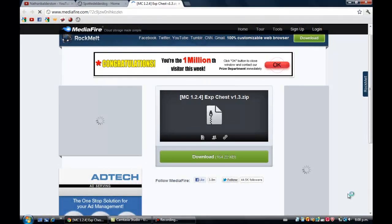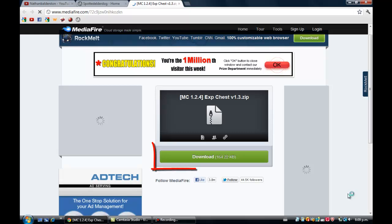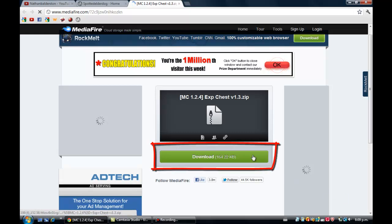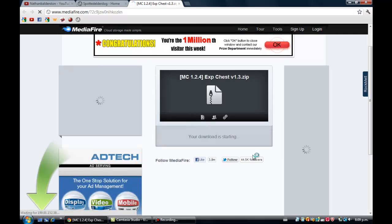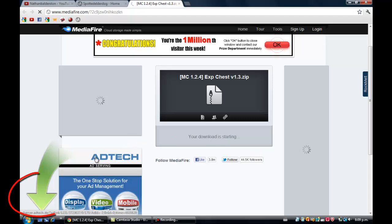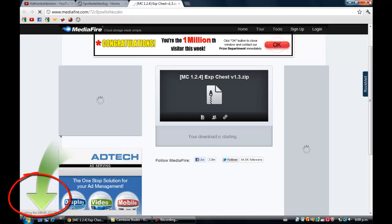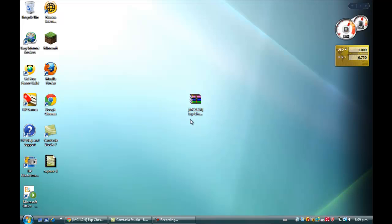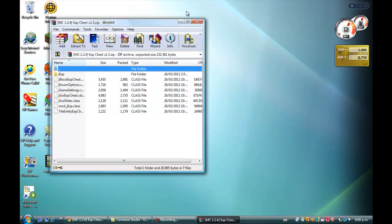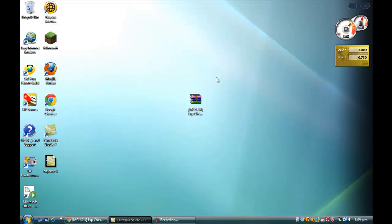Welcome back guys. Once it's done, click the download button in the middle on MediaFire. Once it starts to download, it will download down there if you're using Google Chrome. Once it's downloaded, drag it to your desktop or somewhere where you can access it easily.